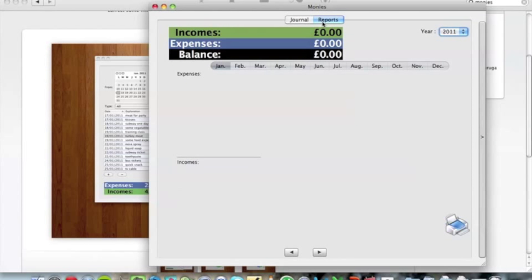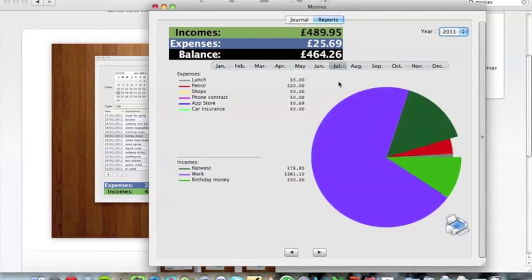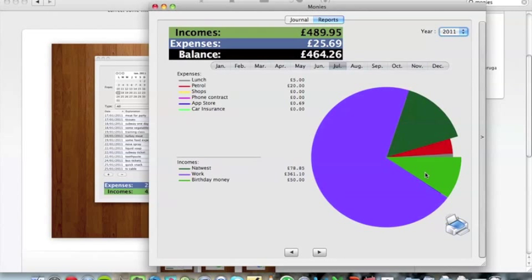If you click Reports up here, it gives you a month-by-month overview of all your spending. It shows you a massive pie chart there - just an overview of all your incomes and outputs.